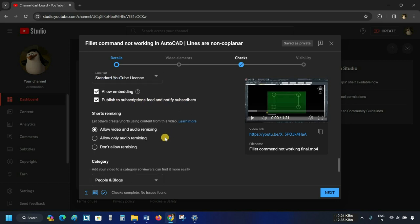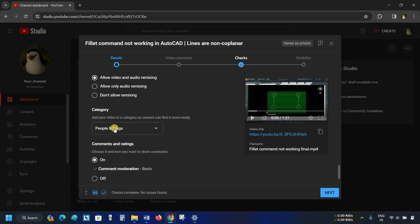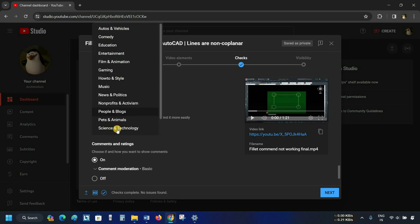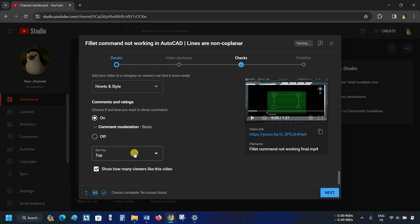The next option is Shorts Remixing. From here, you can allow people to use your video to create Shorts. Next is Category, which defines your video category. Click on the Category — here you can see the different types of category options available. For demonstration purposes, click on How to and Style. In your case, you have to select your own video category.